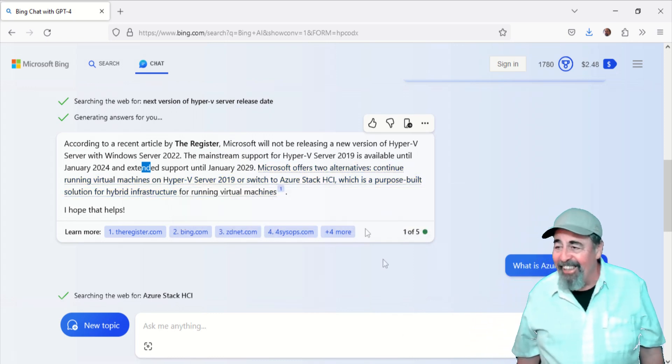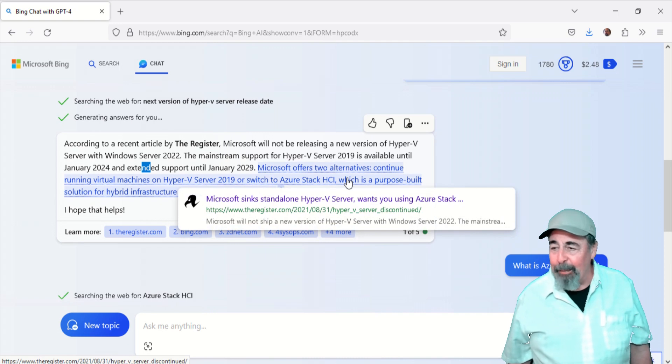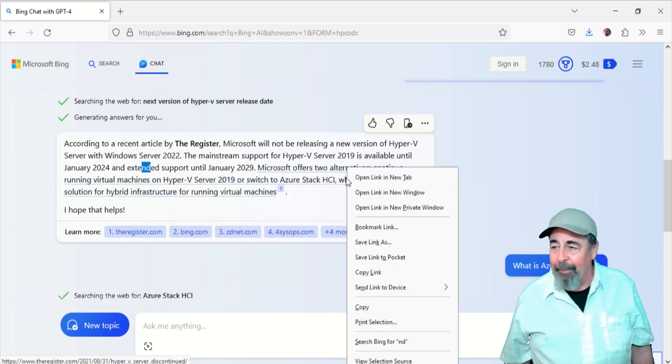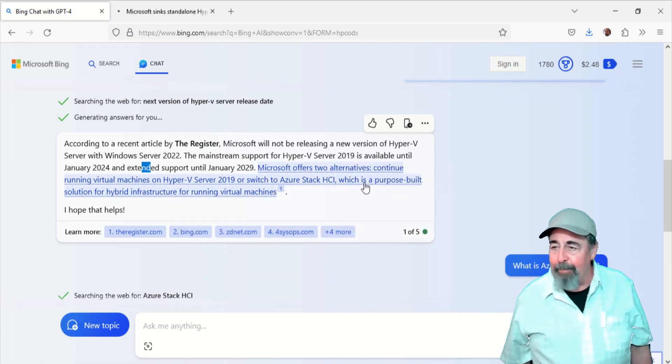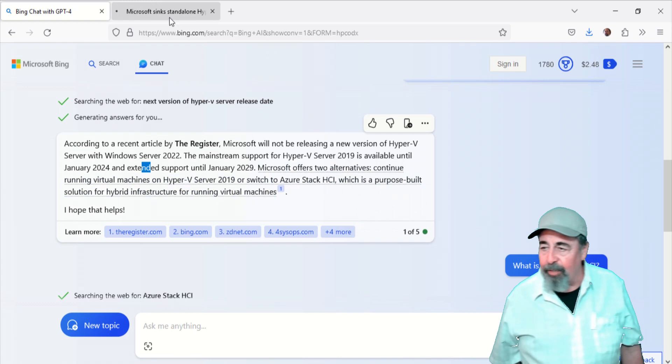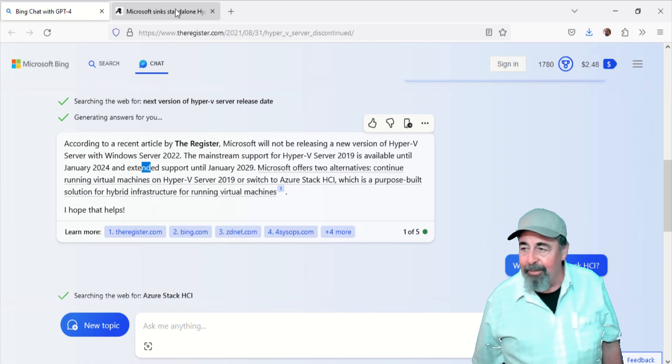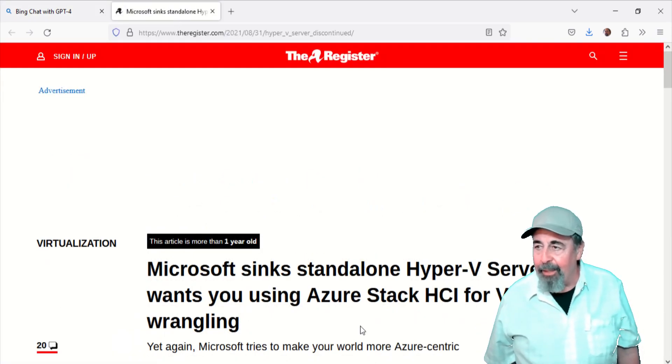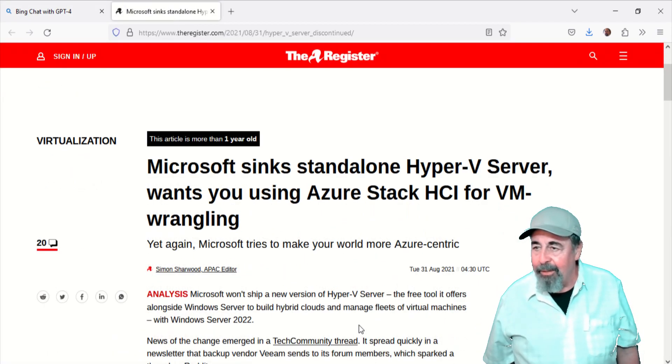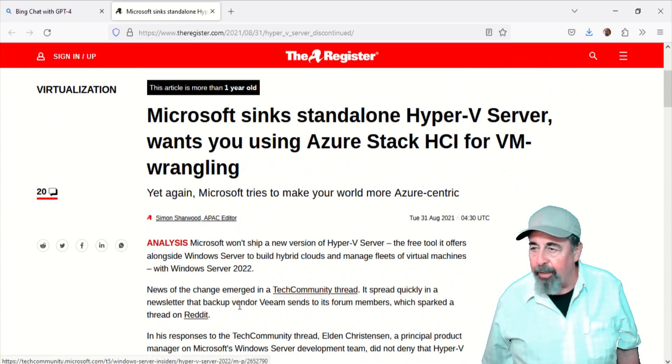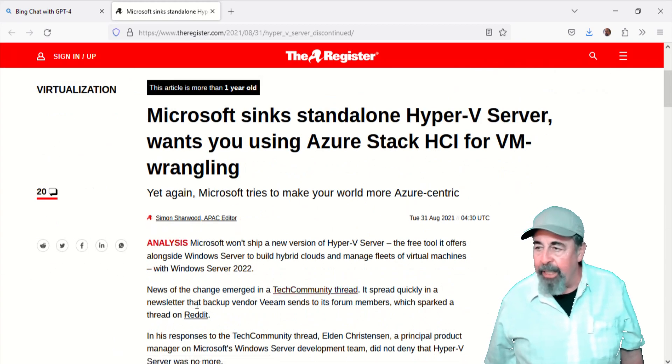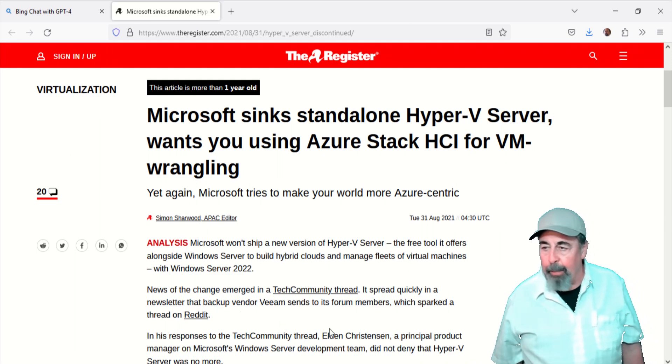So we're going to have to figure out what we're going to do here. Purpose-built solution for hybrid infrastructure for running virtual machines. Here you go. The Register has an article, Hyper-V Sync standalone Hyper-V Server wants you using Azure Stack HCI for VMs.